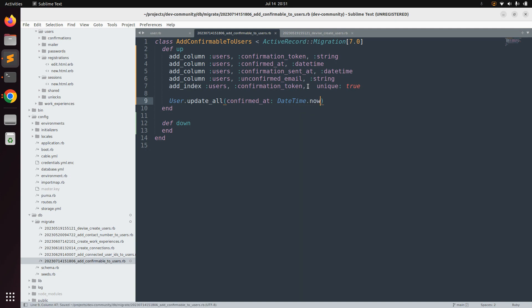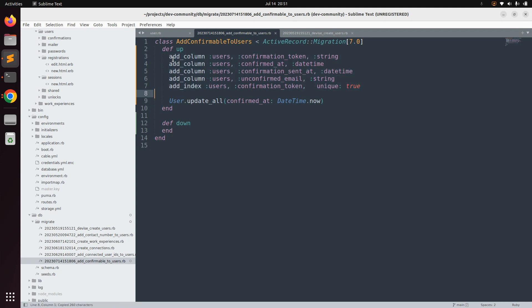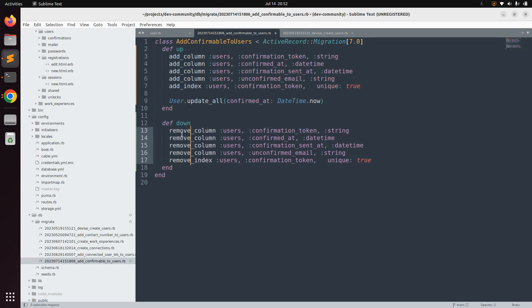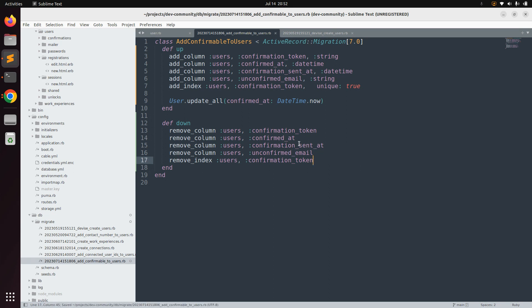In the down method, we need to remove the columns and index that were added. Copy the columns and index from the up method, go to the down method, and replace 'add' with 'remove'. For remove_column you do not need to specify the column types, so remove the type arguments and save the migration file.